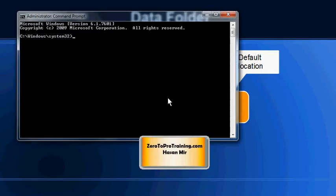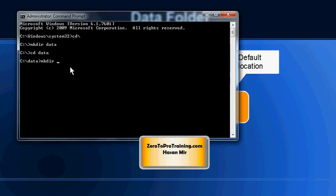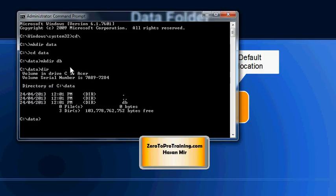Now I'm going to navigate to the root: cd backslash. Now I'm going to create a directory using mkdir command. I'm going to call it data. I'm going to go into the data directory using change directory command, and here I'm going to create another directory. mkdir is the command and I'm going to call it db. So now I have a db directory within data.